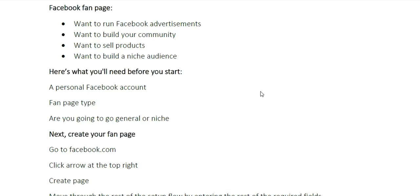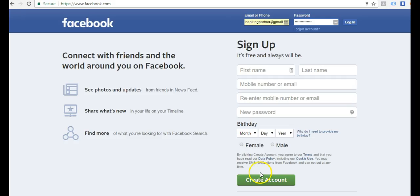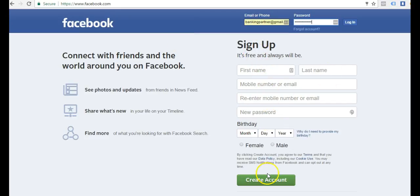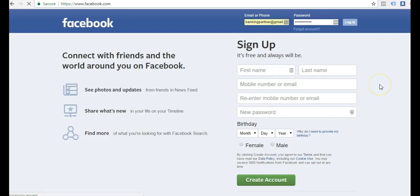You would hop over here to facebook.com and you would go ahead and just sign up and fill in these fields and create account. I already have an account, so I'm just going to go ahead and log in.